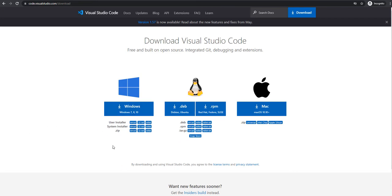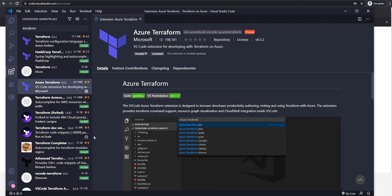I'm using Windows 10 operating system here, so I have already downloaded it and already installed it in my system. Once you install Visual Studio Code, just go to this extension tab.